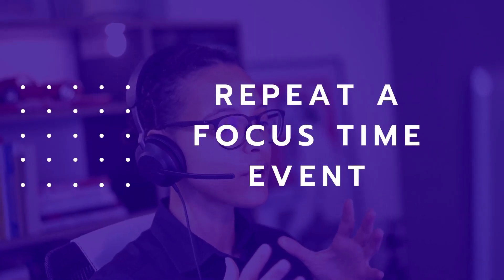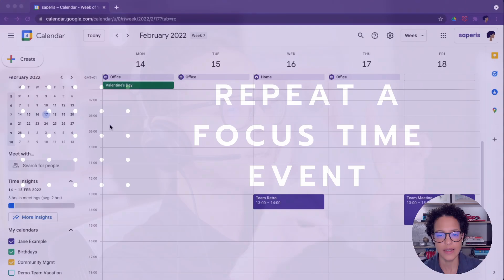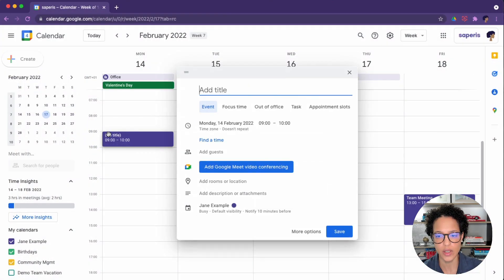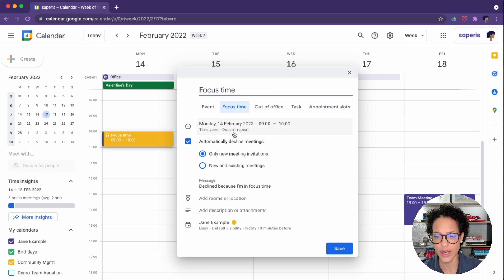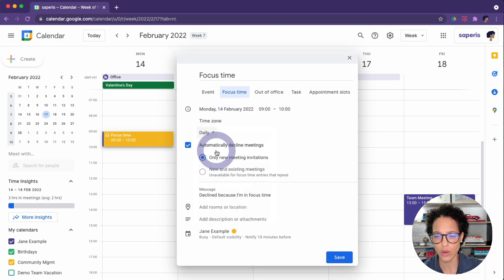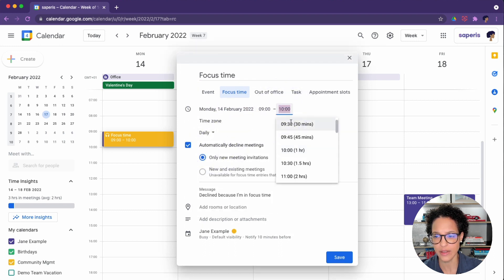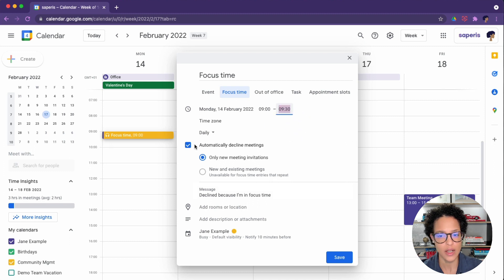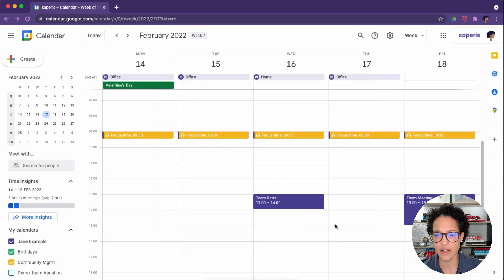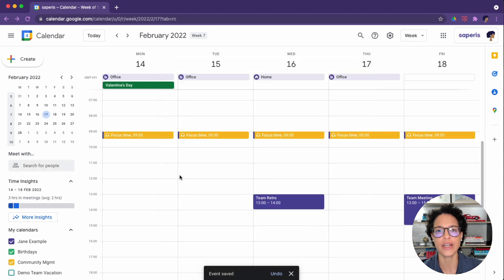To repeat a focus time event — let's say every day at 9 o'clock you want to schedule a bit of focus time. Choose that this will repeat daily and schedule it for half an hour. In this case, let's say we will not automatically decline meetings. Click save, and now for every weekday we have focus time scheduled.